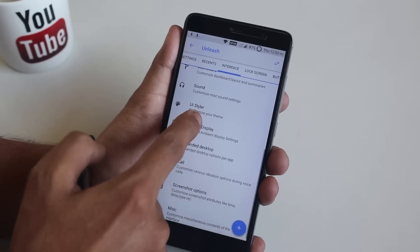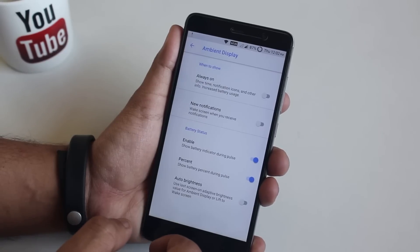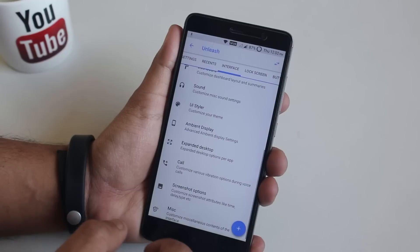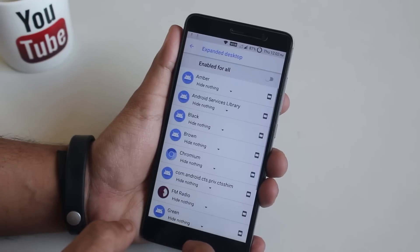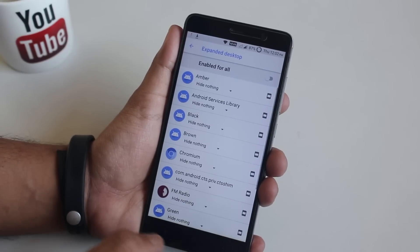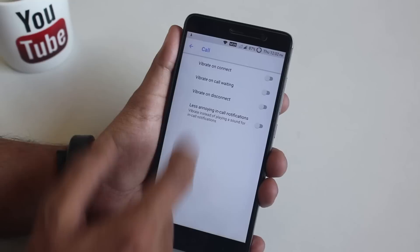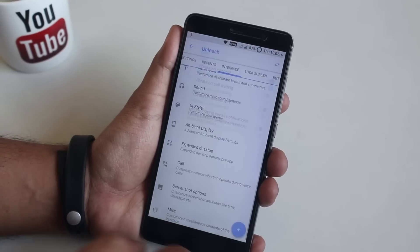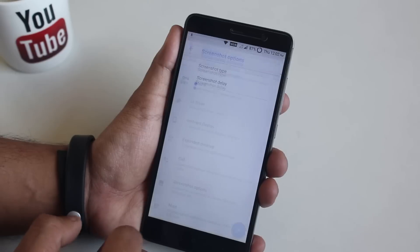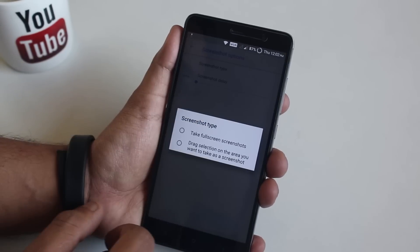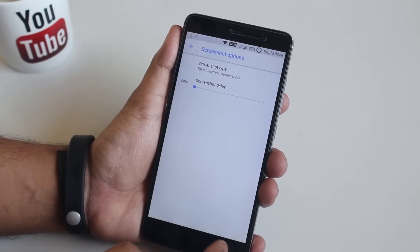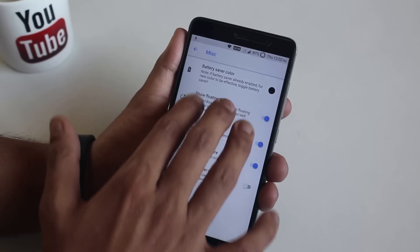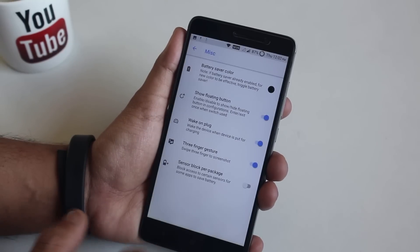After that we have the same ambient display settings as in the display section. Next we have expanded desktop, and in-call customization options — let me enable vibrate on connect. After that we have screenshot type, where you can set it to partial or full. Next in misc settings we have a three-finger screenshot gesture, which works fine.